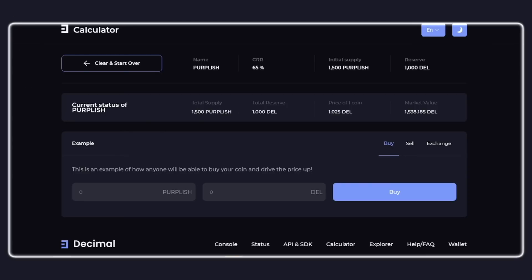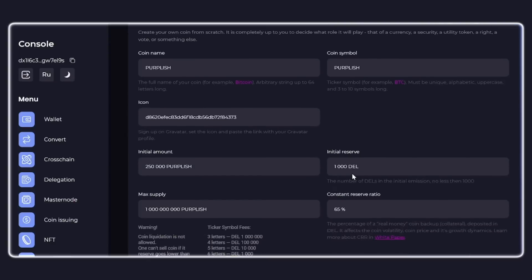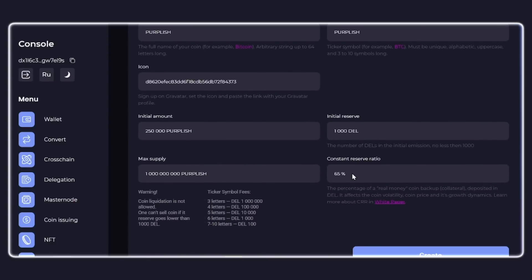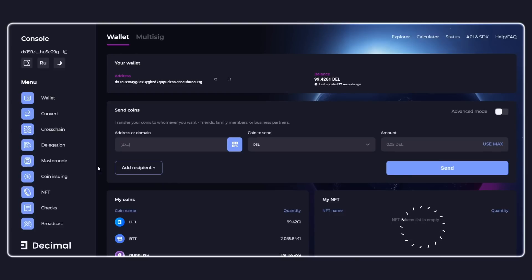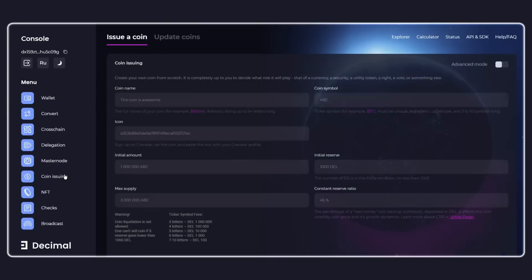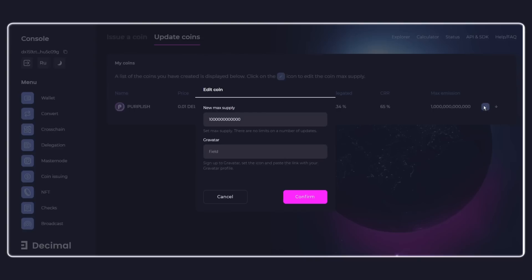As soon as you understand all the indicators and you have filled in all the fields, and also you have enough DEL coins on your balance, click create and confirm the issue of the coin. Now the initial issue of your token has appeared on your balance, and in the coin issue section in the coin update tab, it is now possible to edit the issue and the coin.